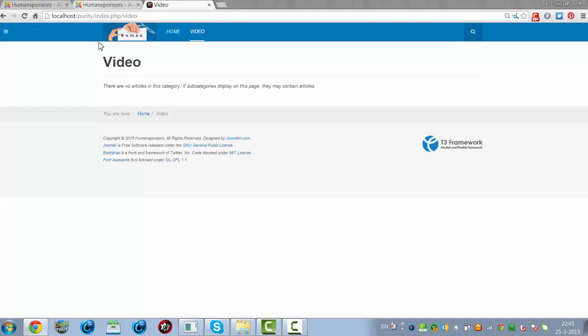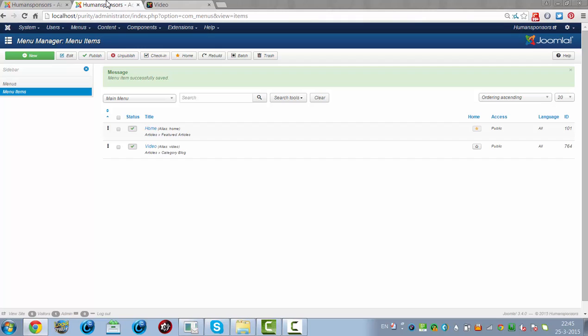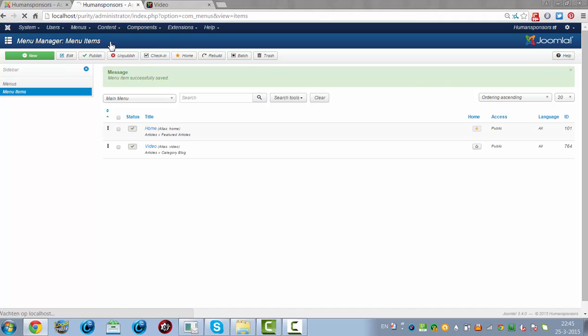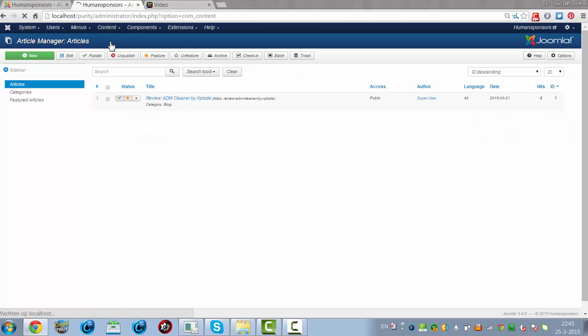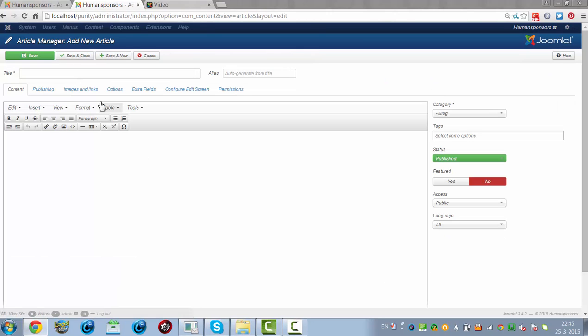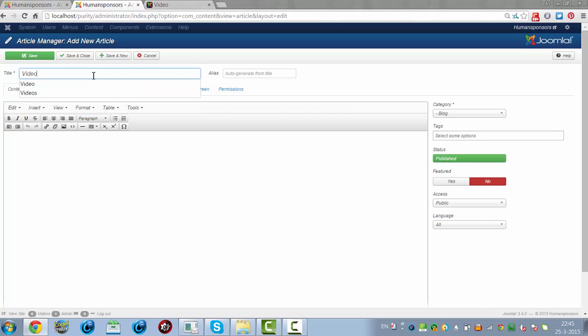To create an article, you have to go back to the Administrator page. You go to Content, Article Manager. And then you click on New. Videos, for example.